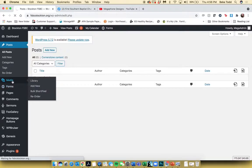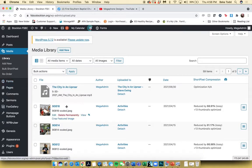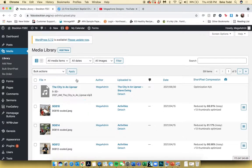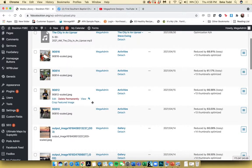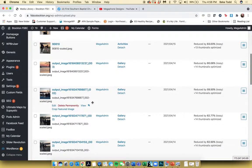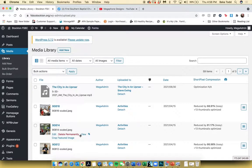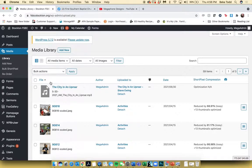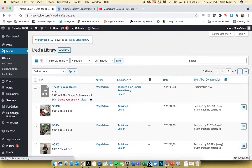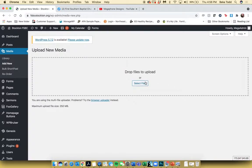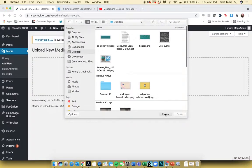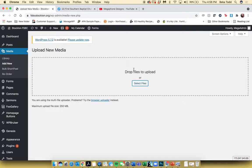Up next is Media. This is the media library of your site — it's just where all the pictures, MP3s of sermons, and PDFs are housed. If you want to add captions to some of your images, this is one place where that can be done. To add new media, click Add New and it'll give you a box where you can drag and drop your files, or click Select Files.